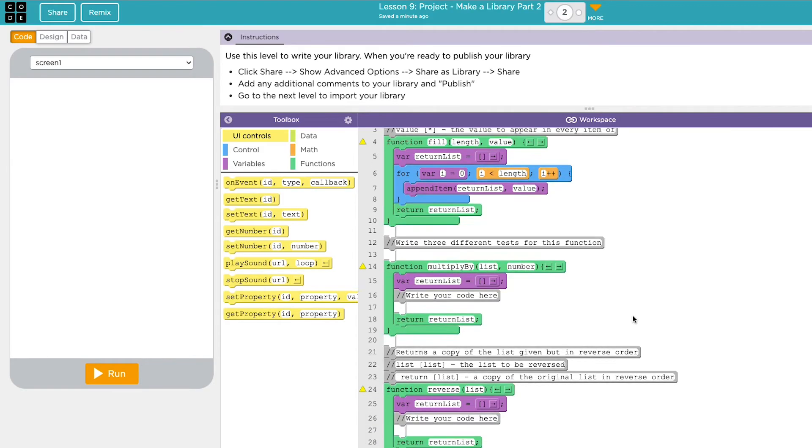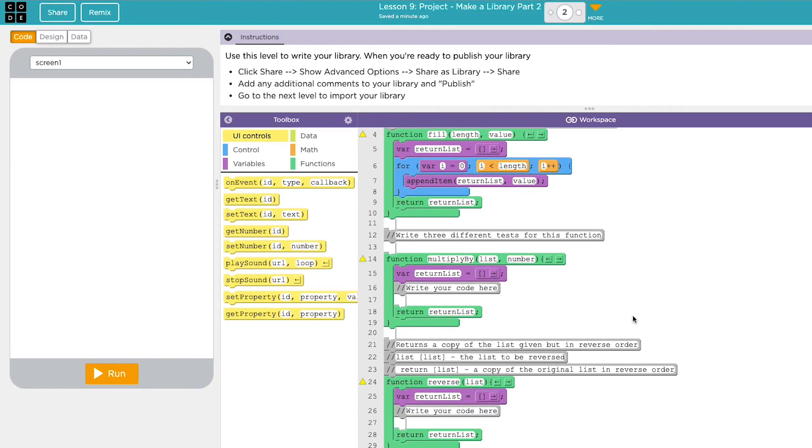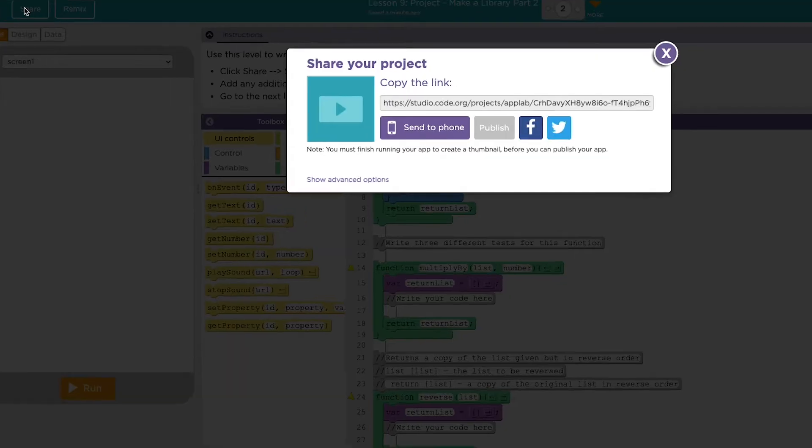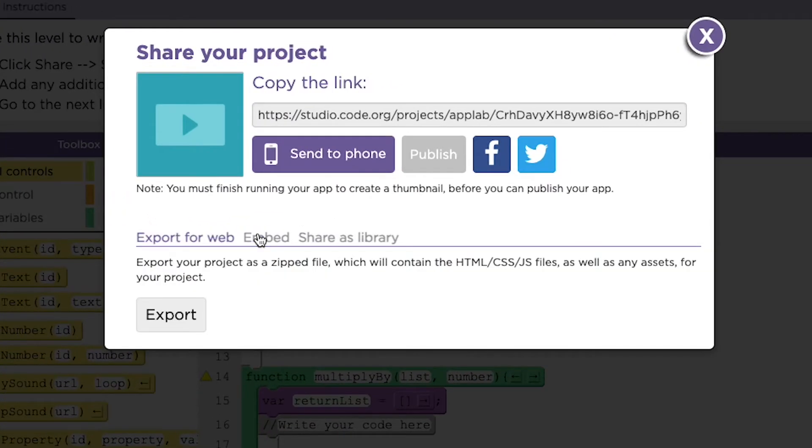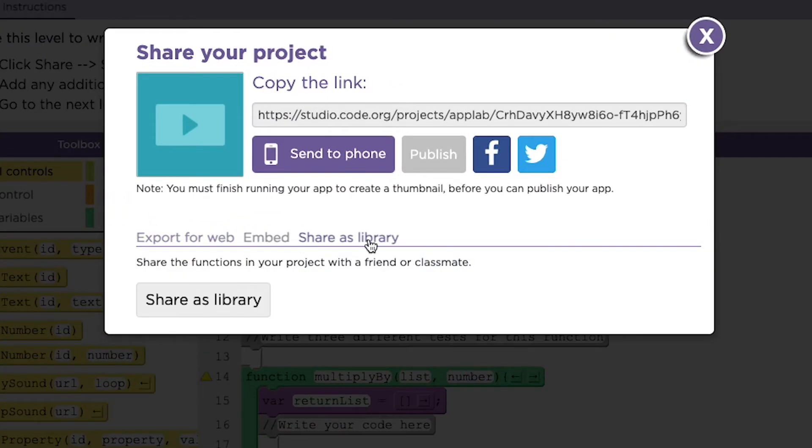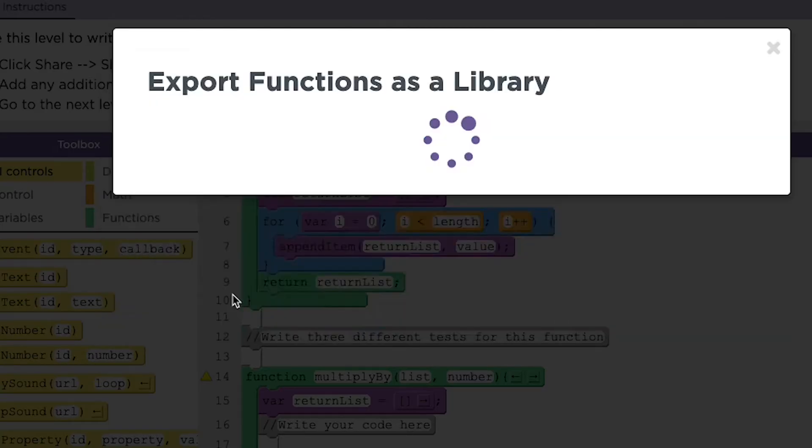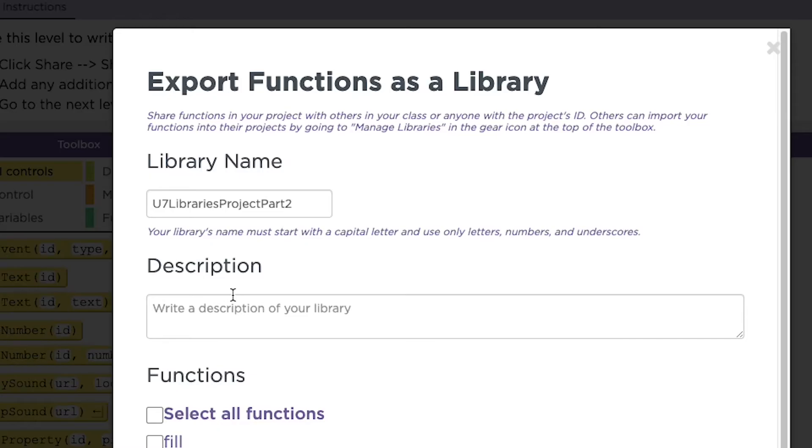Once you've written a library like the one I have here, click on the share button at the top left. Then click on show advanced options and then toggle over to share as library. Click the share as library button at the bottom of the pop-up.